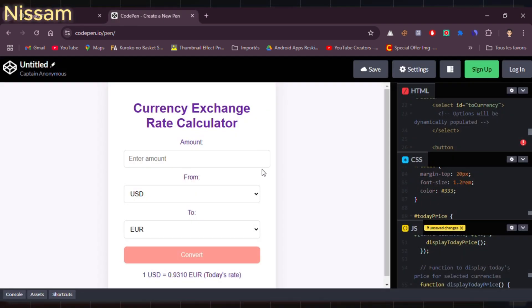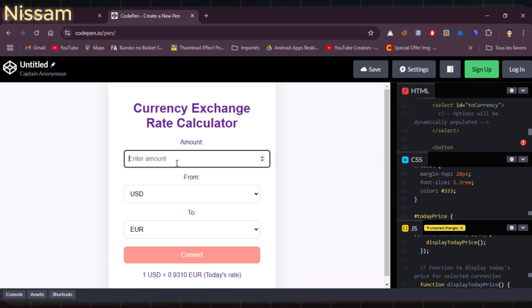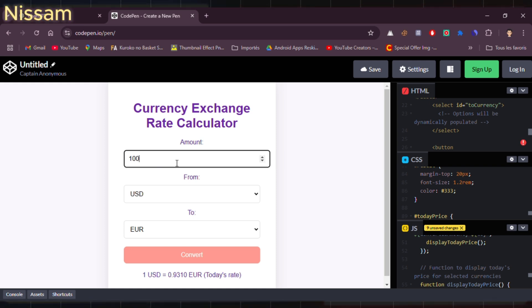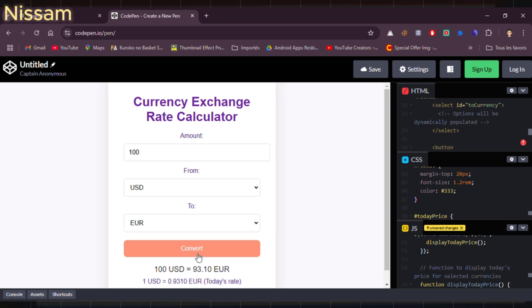Now we have all currencies in a professional design, plus real-time exchange rates. For example, when we check the currency options, you'll find options like the American dollar, and the rates are fully up to date.